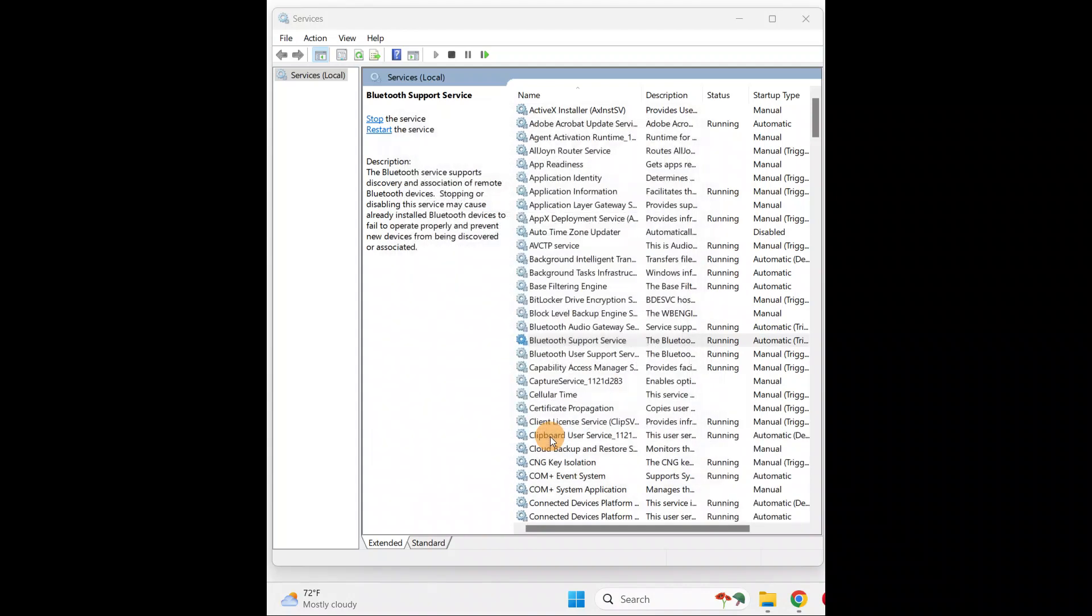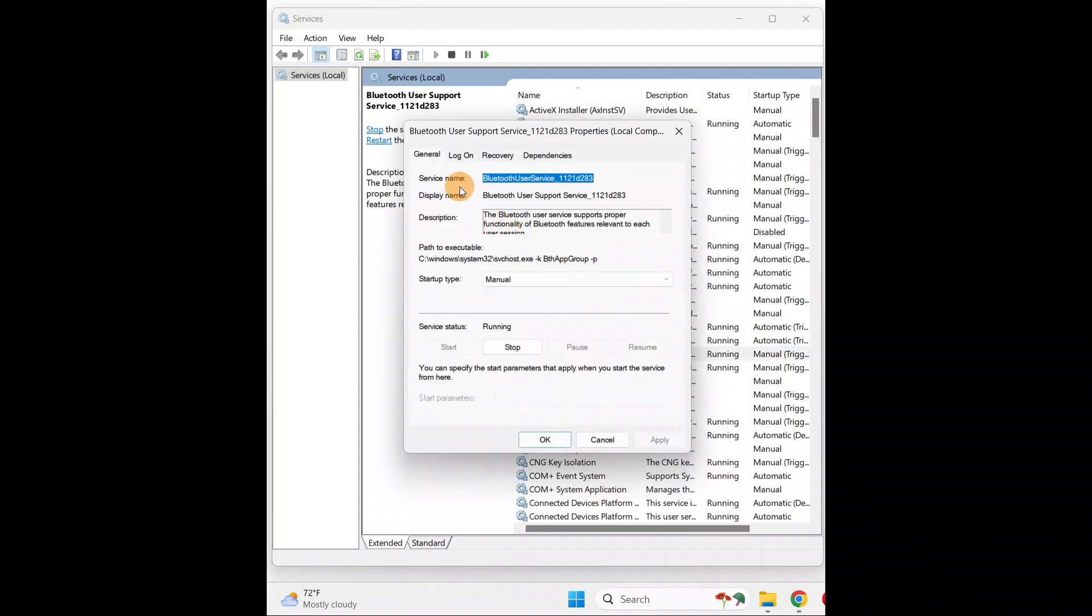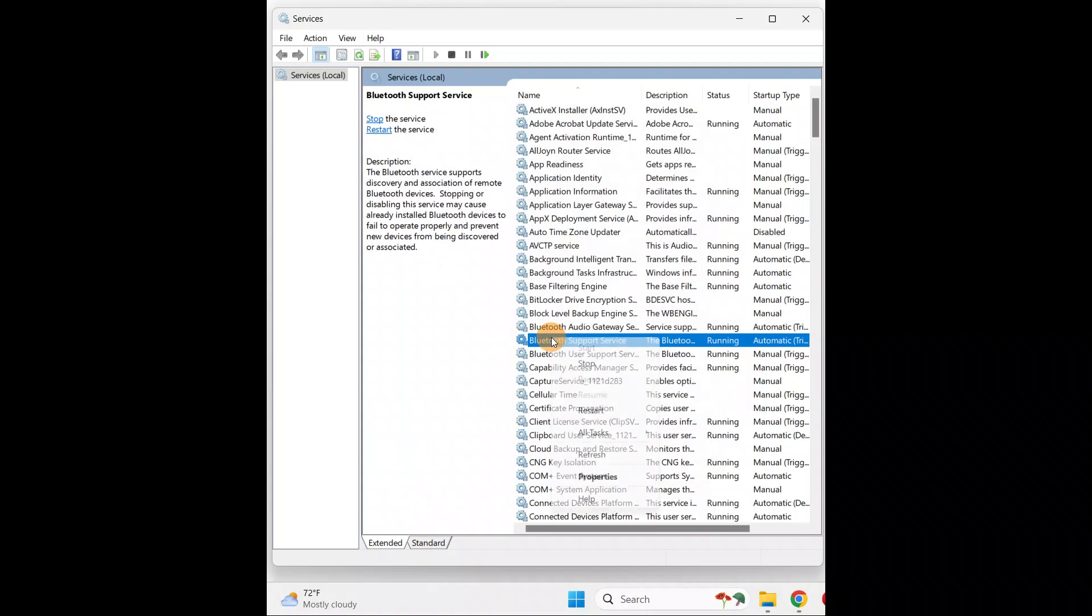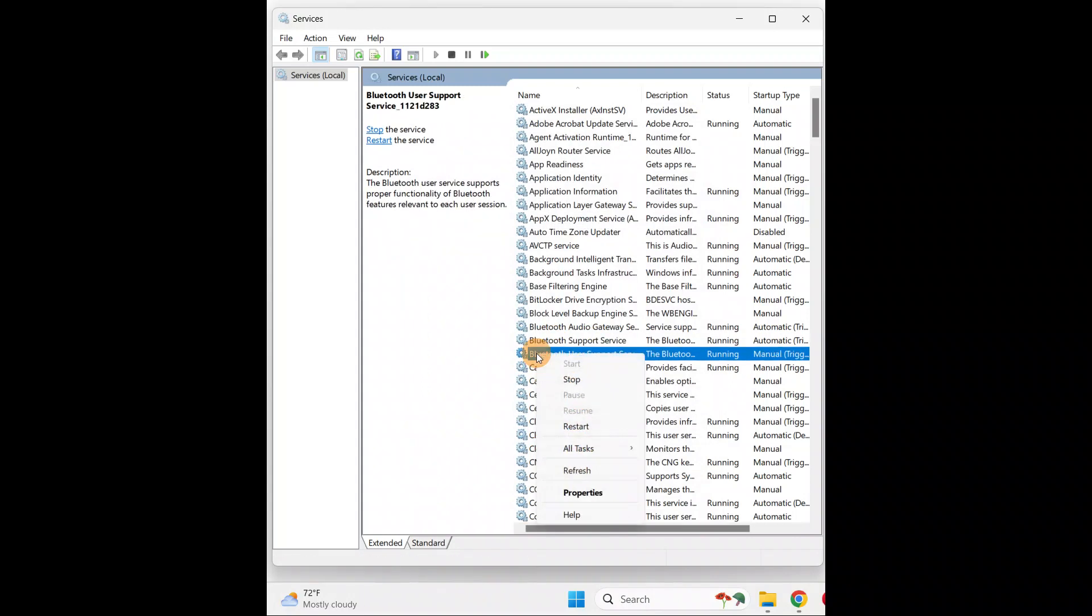Same for Bluetooth User Support Services. Set it to Manual, start, Apply and OK. If your service is still running, you're going to restart it once. Just restart it once.